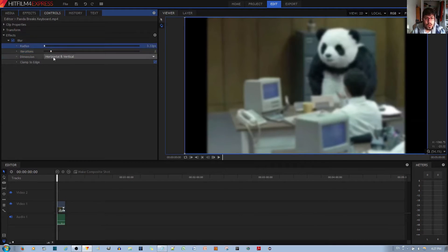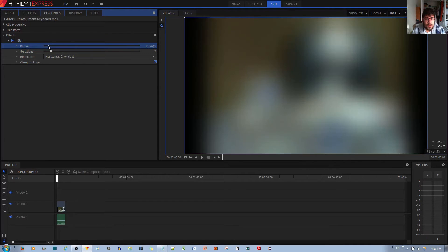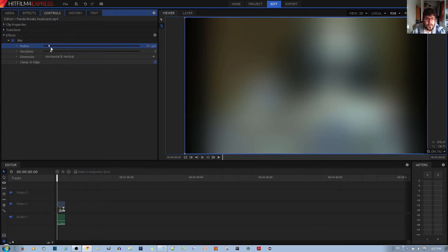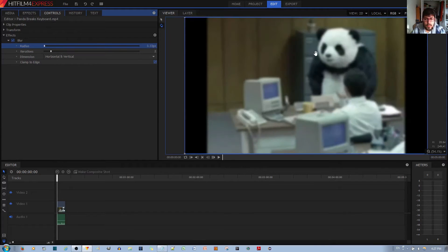So I'll go ahead and show you what happens if I increase the radius. If I increase the radius, you see that if I just increase it a small amount over here, it gets extremely blurry. And I'll hit Ctrl Z to undo that blur.